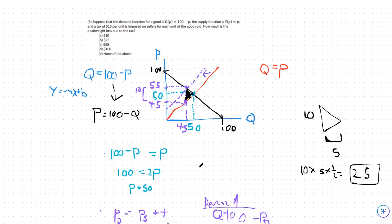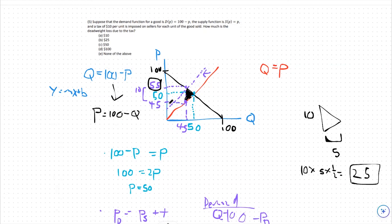Conceptually, the deadweight loss means that due to the tax, demanders have to pay $10 more than they used to for the same good, so they're going to buy less of it. With less product purchased, we lose out on surplus because there are fewer goods generating surplus for both producers and consumers. Consumers pay more and get a lower surplus than before, and producers receive less and also have a lower surplus. So that deadweight loss of 25 is represented by that triangle.